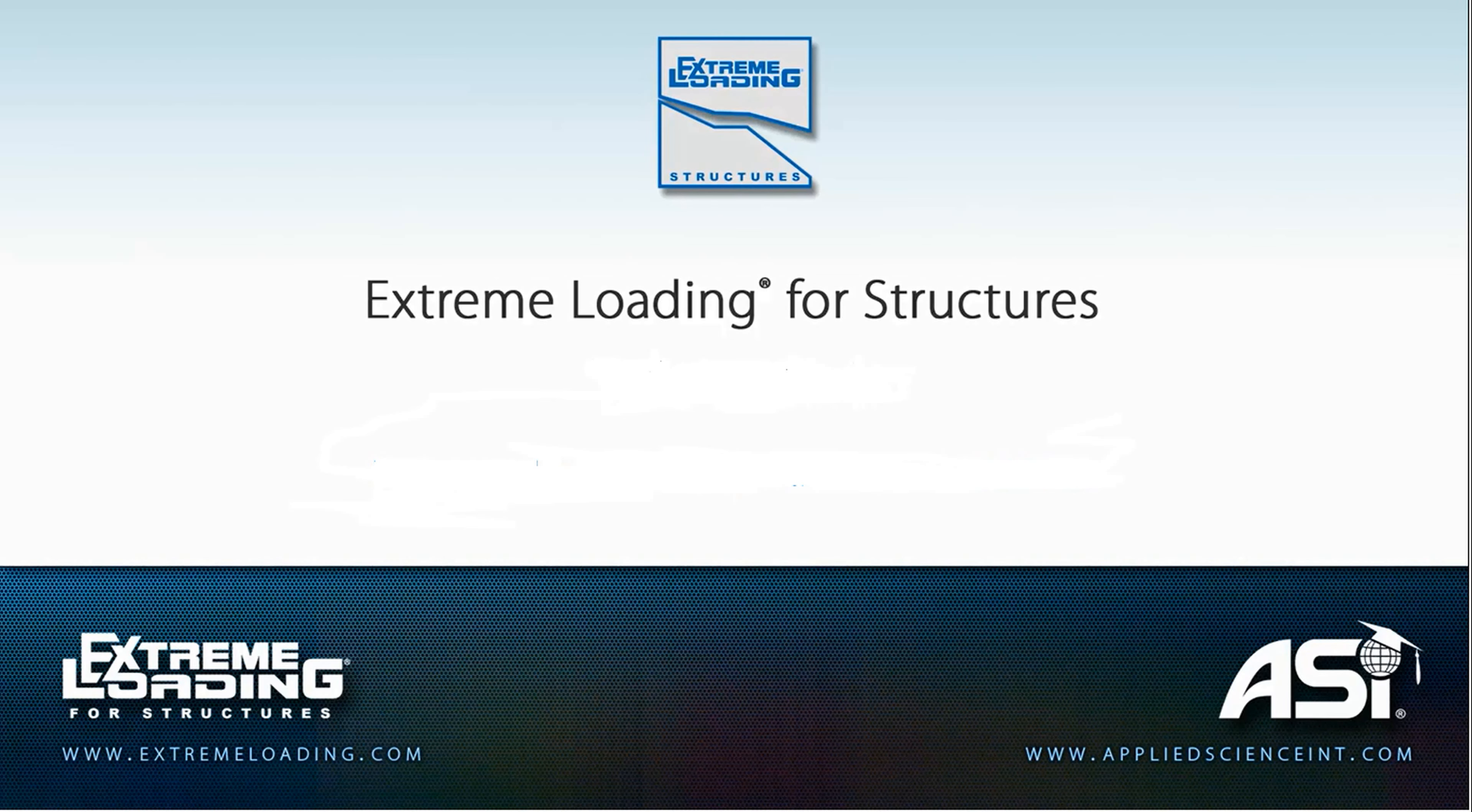Applied Science International would like to announce that the release of version 7 of the Extreme Loading for Structures software is coming up very soon. The new version has many significant new and improved features.